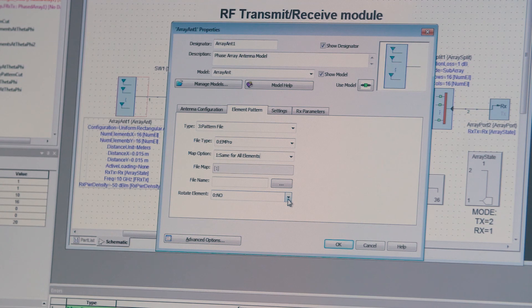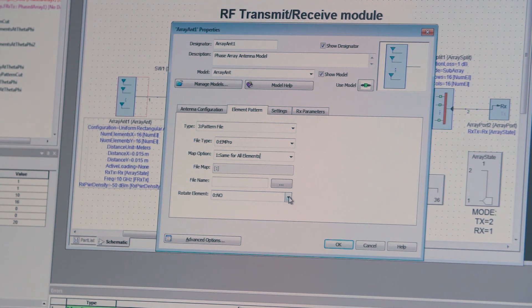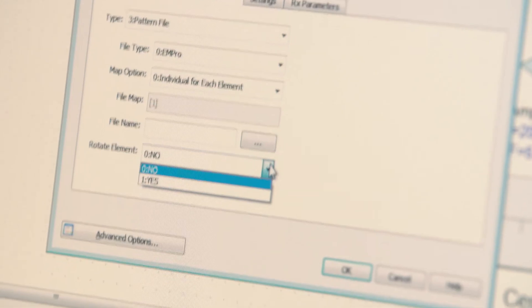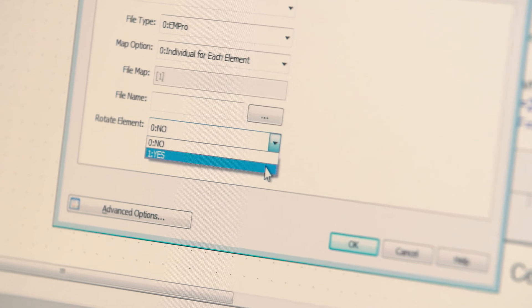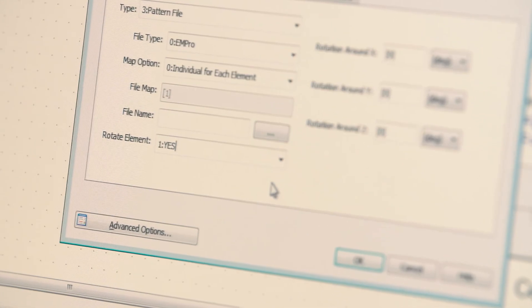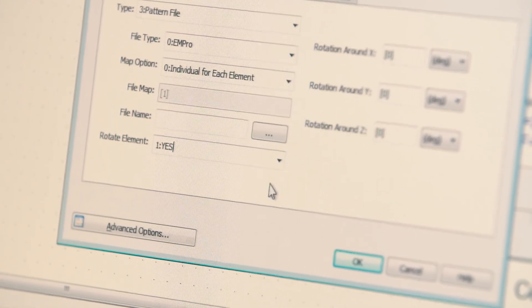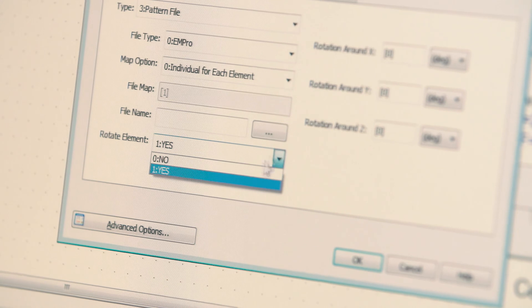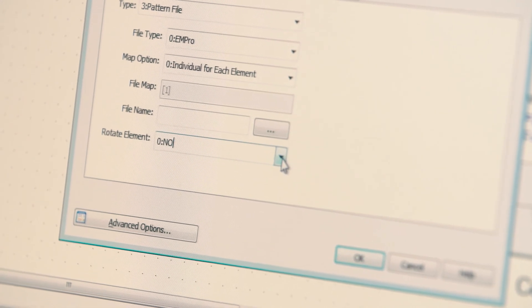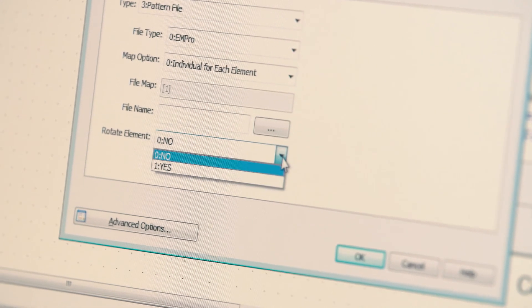And finally, you have the ability of rotating elements, or radiation pattern for each element, and in that case you specify the rotation around the three axes for each of the radiating elements.